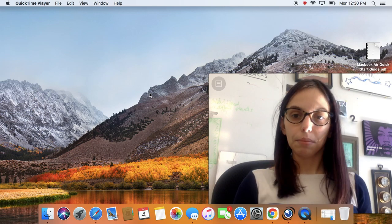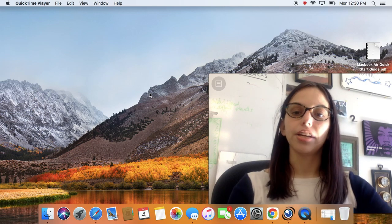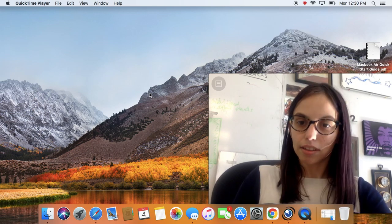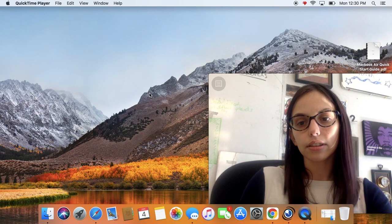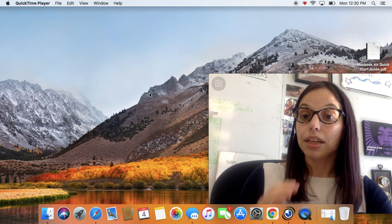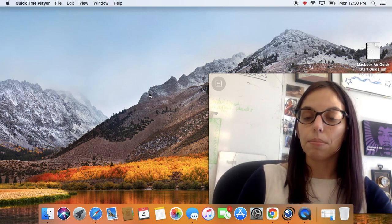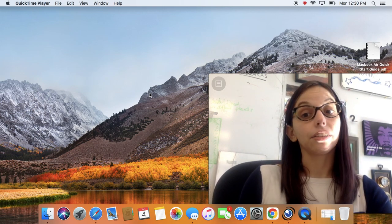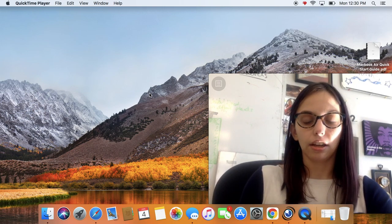All right, hey y'all, it's Ms. Summers with our first asynchronous day of the spring semester 2021. Today we're going to be talking about measurements, and it's our first day taking notes.